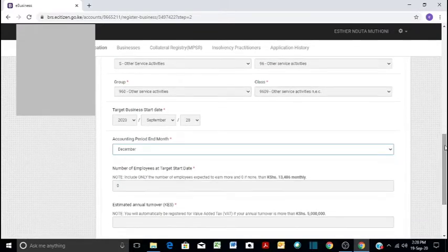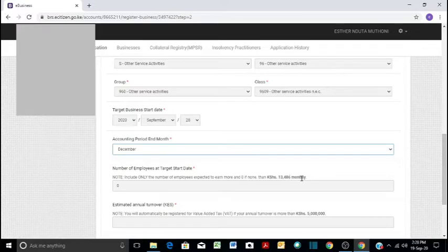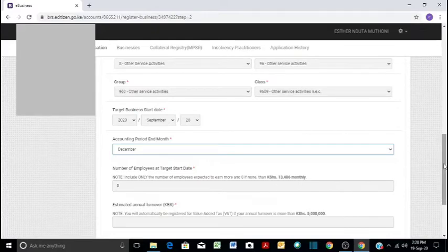And then number of employees. In our case, we don't have employees. So if you have employees and you'll be paying them more than 13,486 per month as provided here, then you're supposed to include their number. But if you don't have employees or you have people that you'll be paying less, then you just indicate that it is zero.